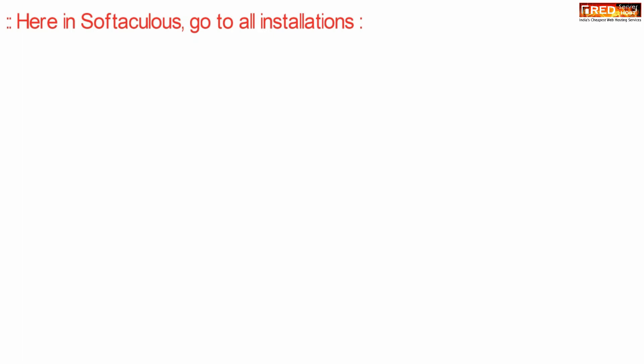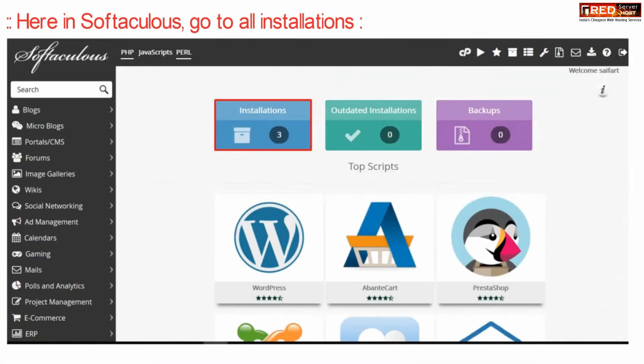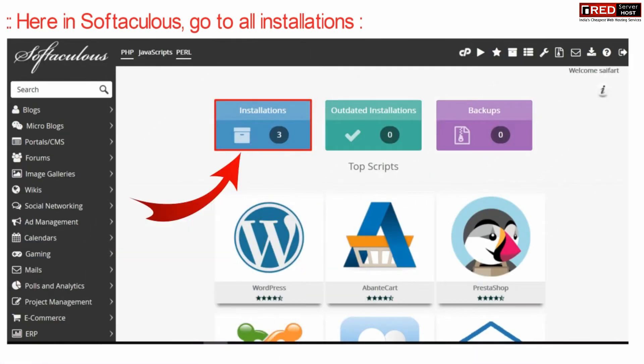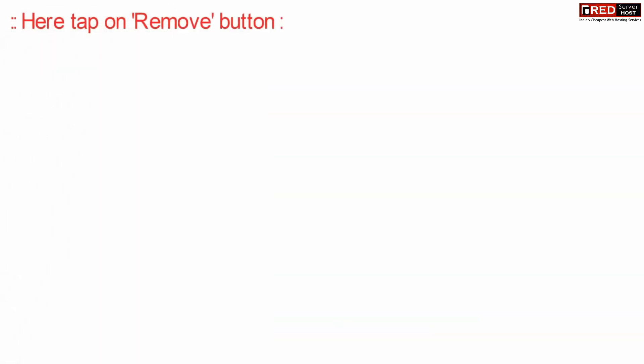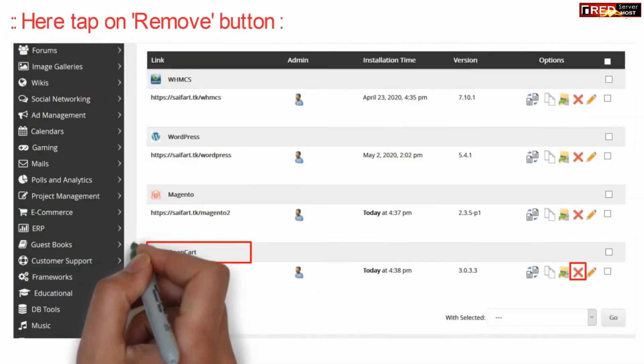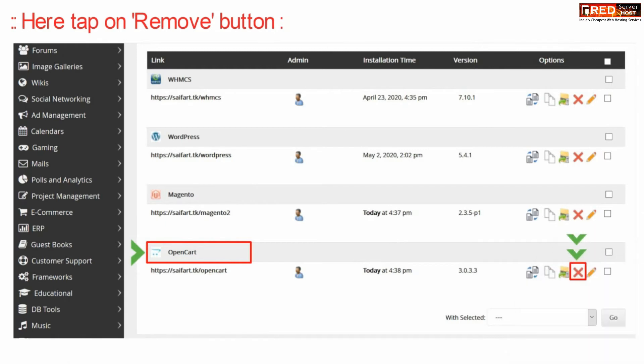Inside Softaculous, go to all installations. Now click the remove button in front of your OpenCart installed website.